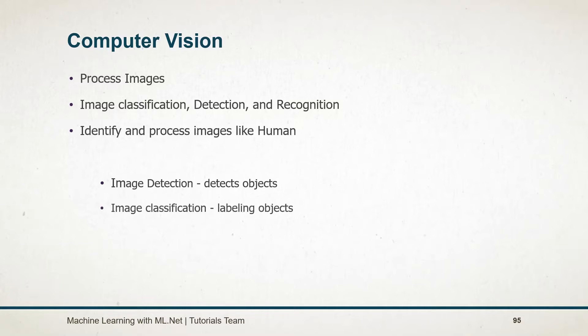Image classification is a process of labeling objects in the image. For example, determining whether a given image represents an apple or a banana.